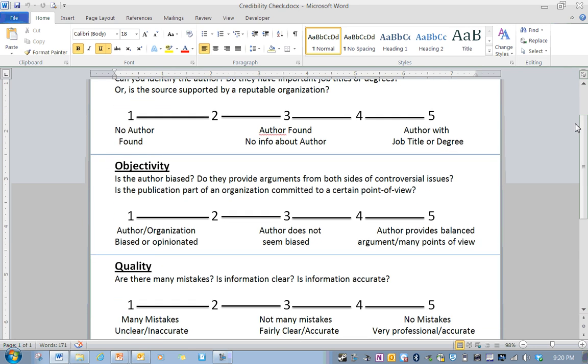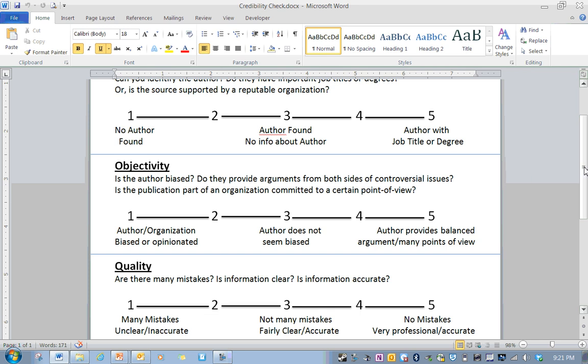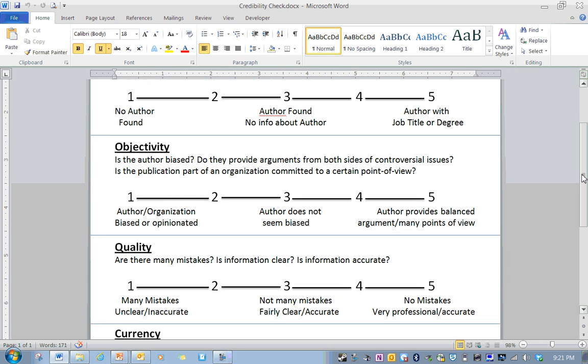Objectivity is the author biased. So objectivity and bias. Bias would mean that if someone was biased, they are really focused on one opinion. They really believe something, and they're trying to convince everybody else of it. If they're not biased, then people are open to talk about both sides of an argument, especially controversial issues.